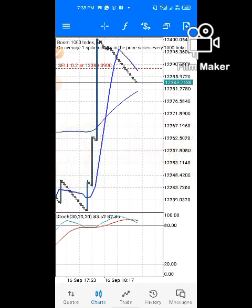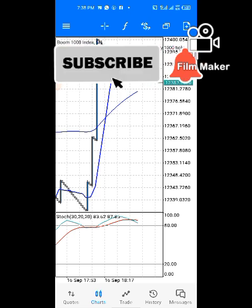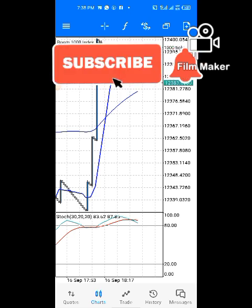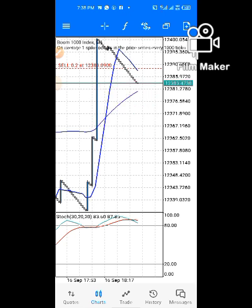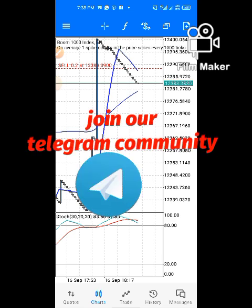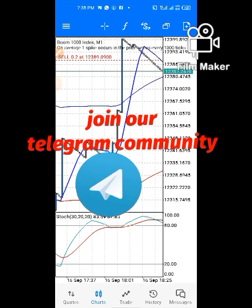Let me quickly show you how this strategy works. If you are new to this channel, please subscribe and turn on the post notification bell. Click the like button and drop any questions in the comment box below. Also check the link in the description for my Telegram channel where you can talk to me directly.